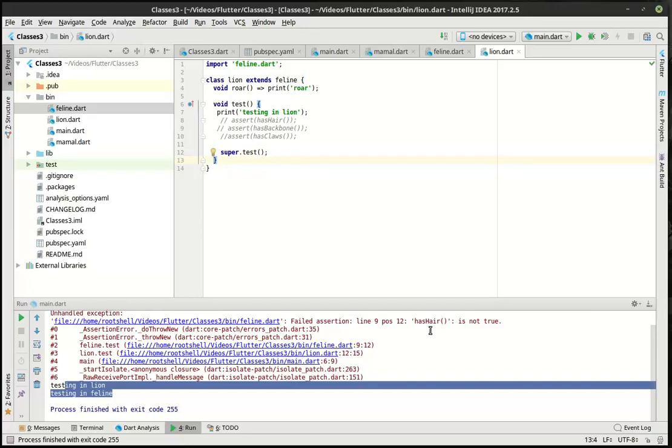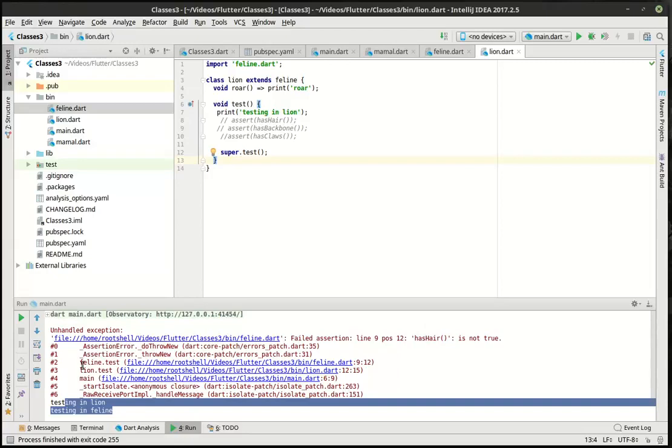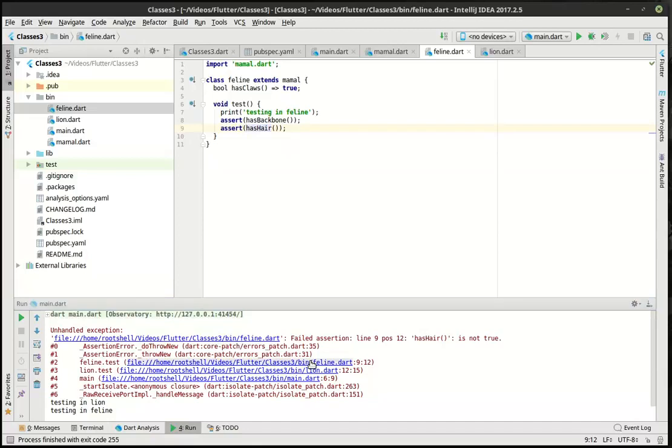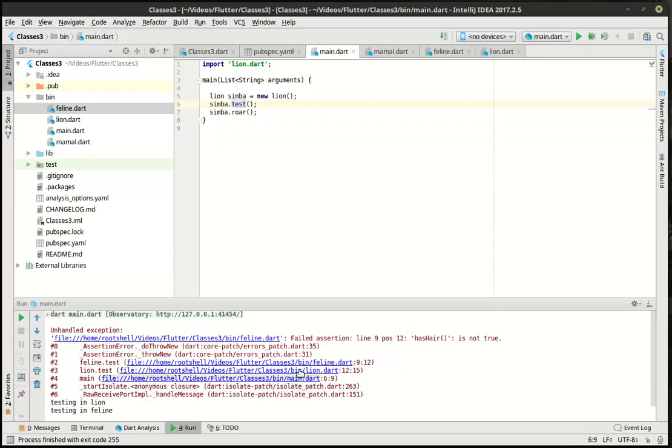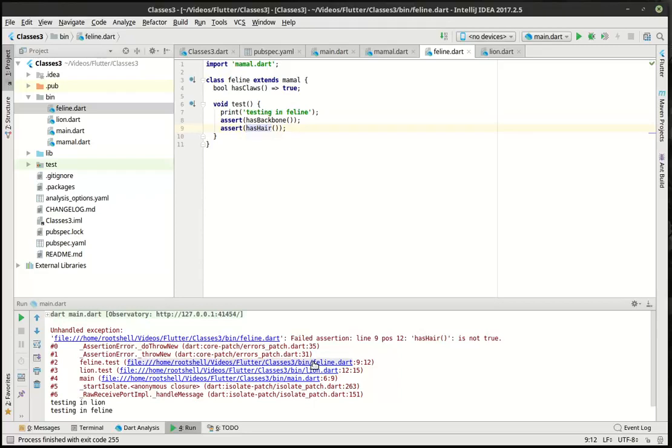Now, this assert function is actually failing right here. Saying blah, blah, blah, line 9, 12 is not true. And we can see how it's calling feline test right here. And it gives you the path to the file. And I think, yep, you can actually click on it. It takes you right to it. So you can follow. This is called a trail here, if you will, or a stack trace. You can see that it's being called here. It's being called here. And finally, boom, that's where the error is being called.